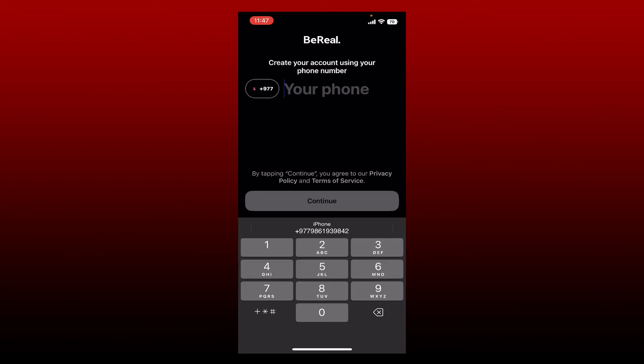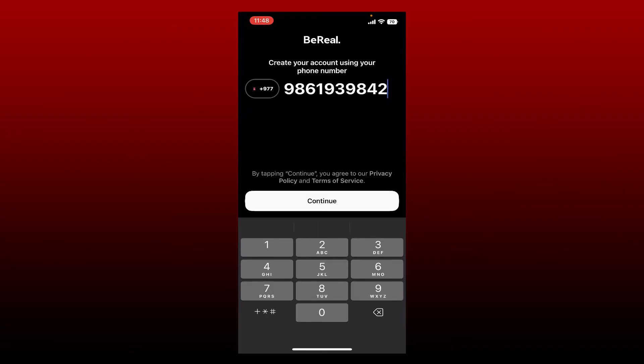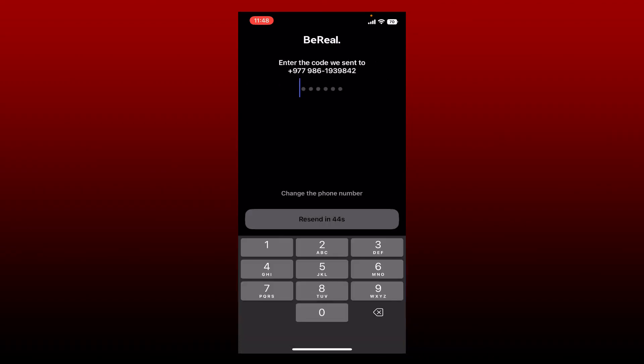On the next page, you'll need to type in your phone number. Make sure to type in the same phone number that you previously registered with, and also make sure to check the country code right in front of the text box. Once you select your correct country code and type in your correct mobile number, tap on the Continue button.